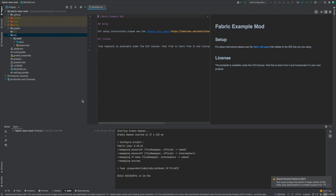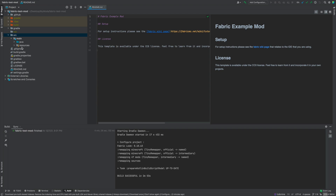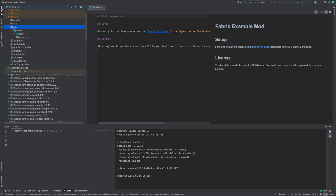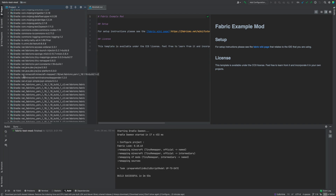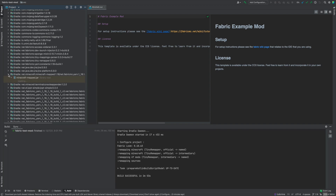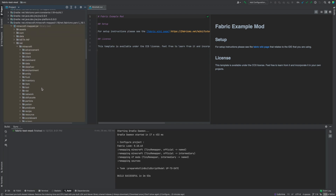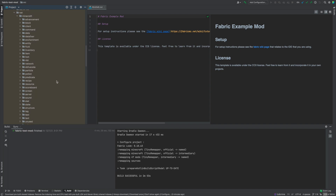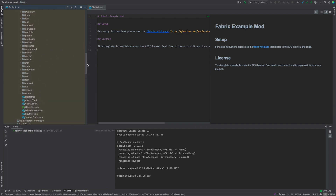Once it's done, it should look something like this — you should see a green checkmark, and in general nothing's going on, which means it's done. From here, if you want to see the source code, go down to External Libraries and open up the library folder that looks like net.minecraft.minecraft-mapped 1.18 (or whichever version), then net.fabricmc yarn, and in there open up 'net'. That's your Minecraft source code — that's pretty much all you need to do.